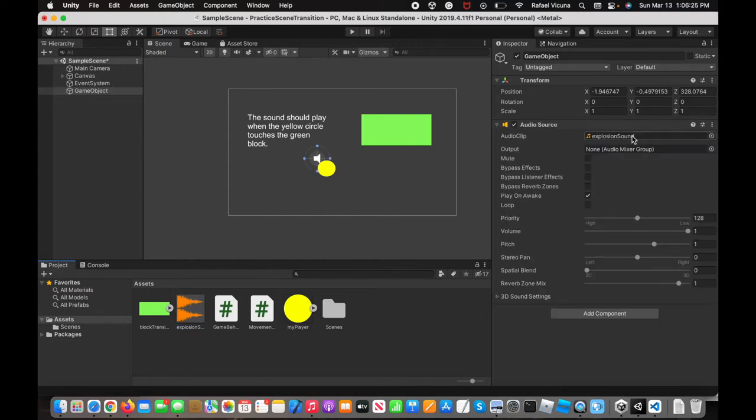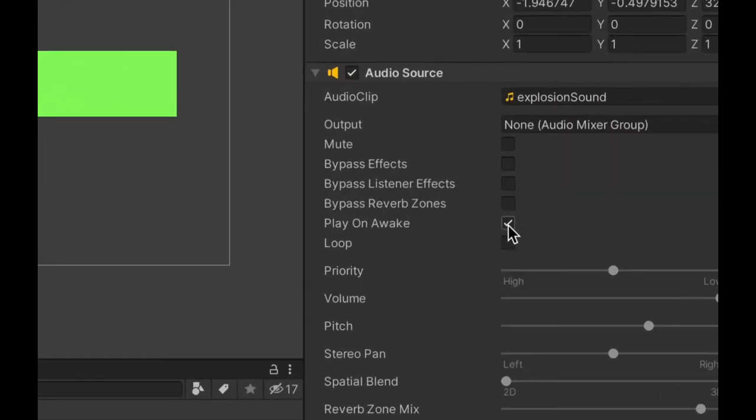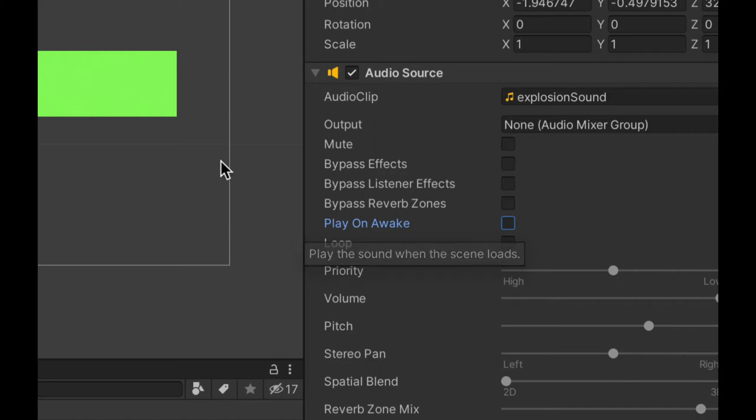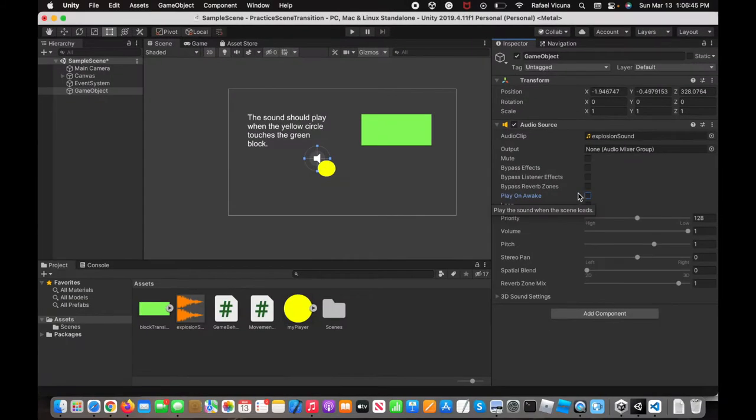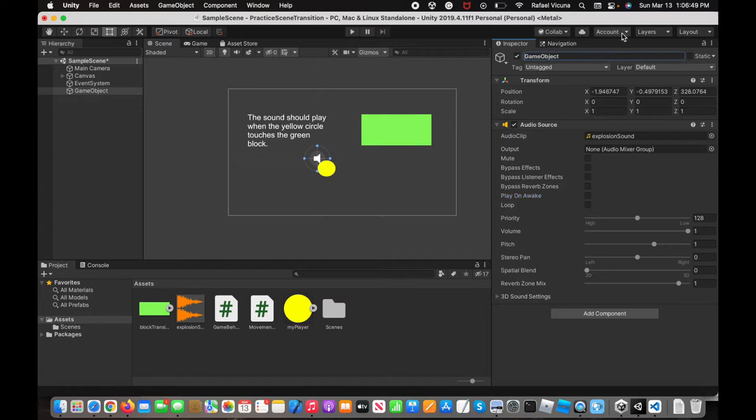That should add a component called Audio Source. The only thing we need to change is Play on Awake. You want to make sure you untick that, because Play on Awake means it will play immediately as soon as your game loads up. What we want to do is only play when we collide with the obstacles. We're going to call this game object Source Audio.